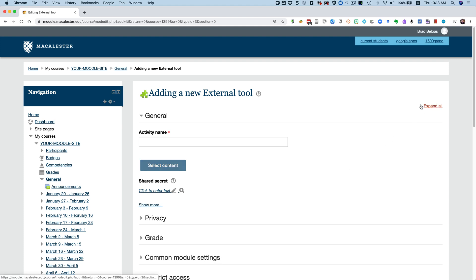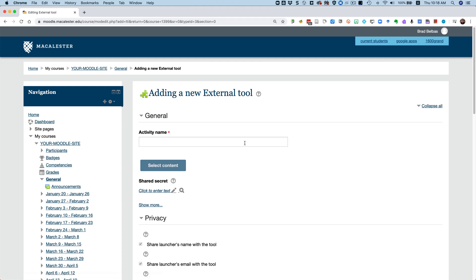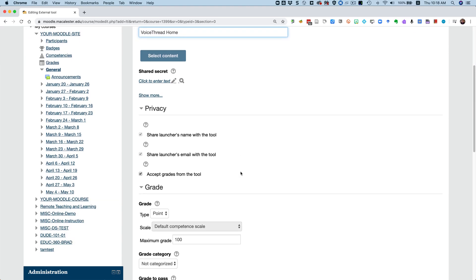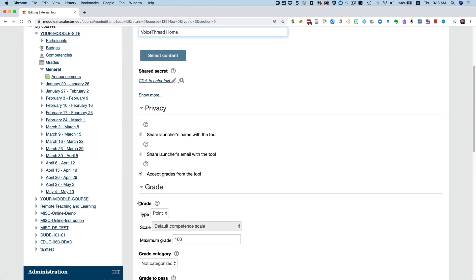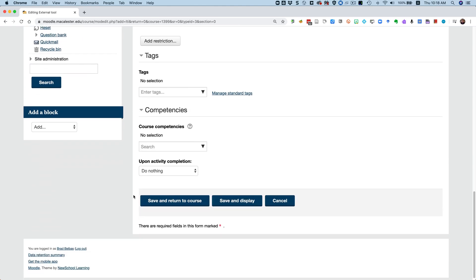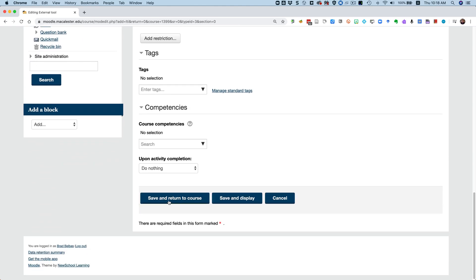I like to start by clicking Expand All so we can see all the options. And I suggest calling this VoiceThread Home. The only thing I'm going to change down here is the grading area. I'm going to change the type from point to none. Then scroll down to the bottom and select Save and Return to Course.